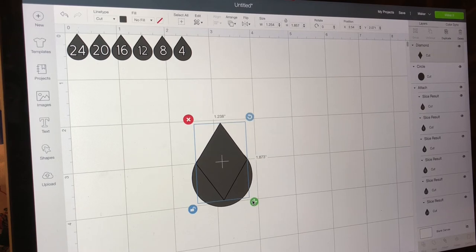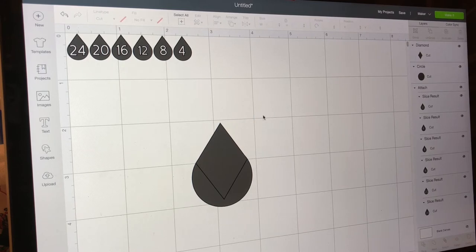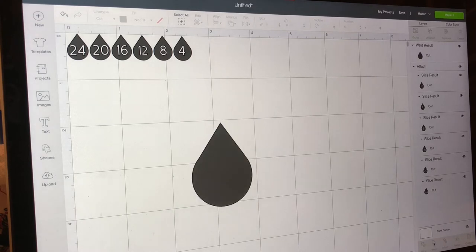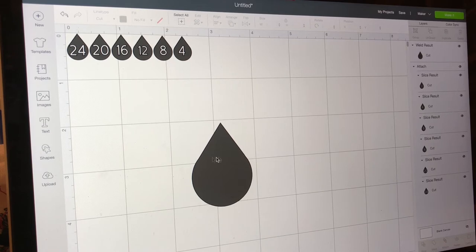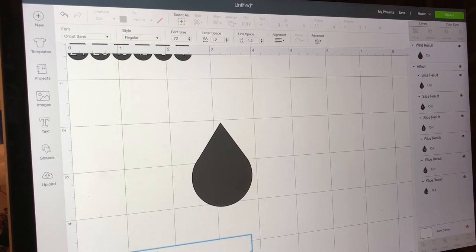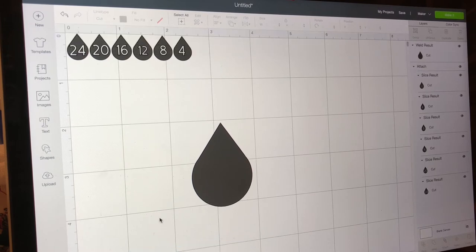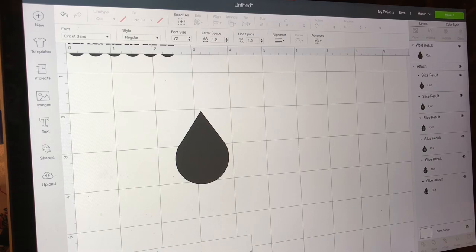Just got to make sure that they line up nicely. There we go, that looks pretty darn good. So select all, push weld. Then you can decide whether or not you like where it connects. It's fine for my purposes. So then to add the numbers, what I have to do is grab a text box. We'll zoom out a little.